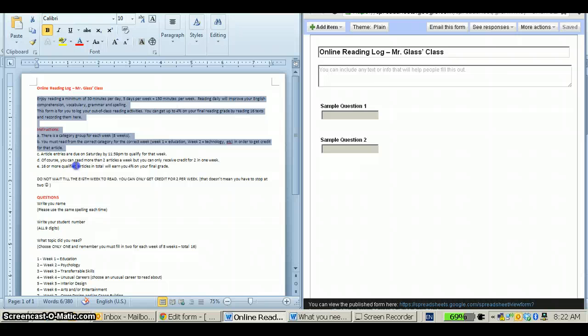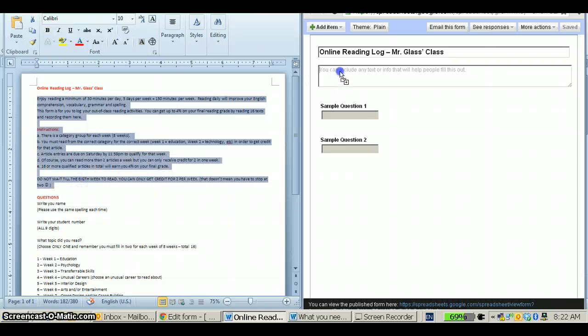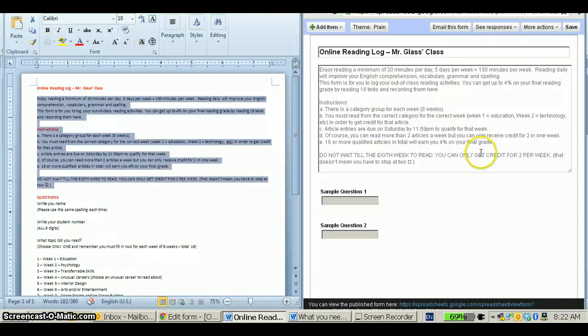Next, you need to put in your instructions if you have them and they fit into this box. There's really not a limit to the amount of information that you can put in here that I've seen.